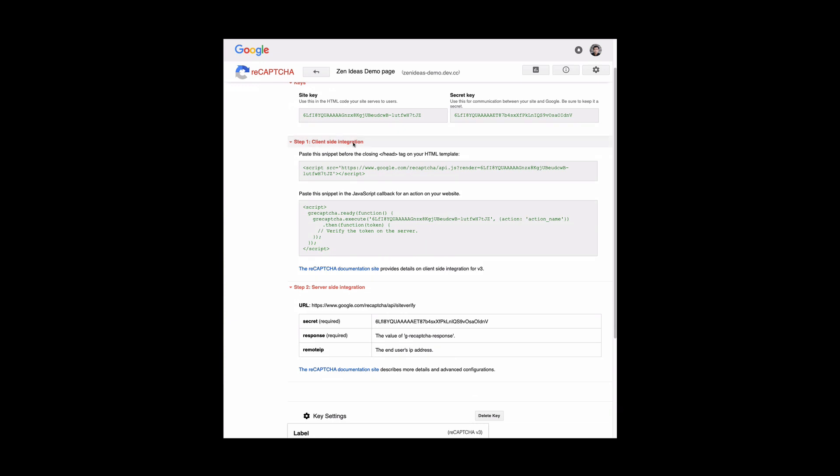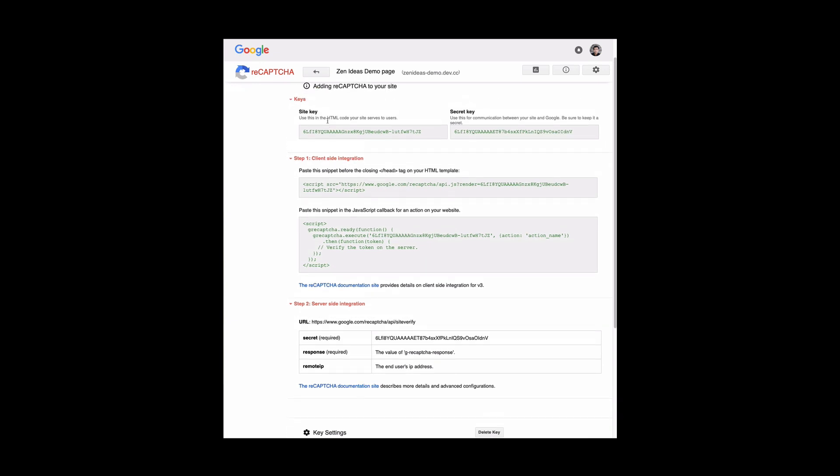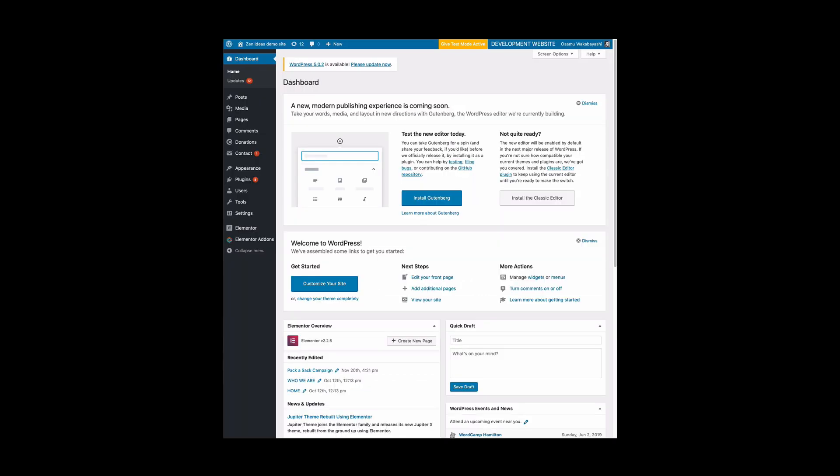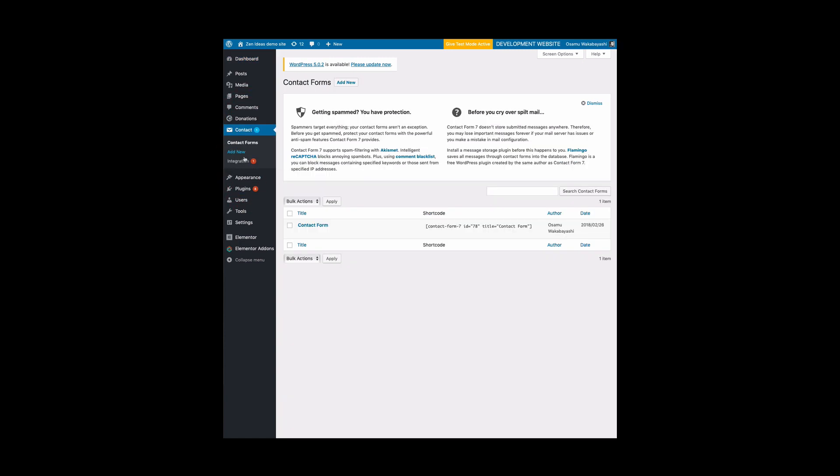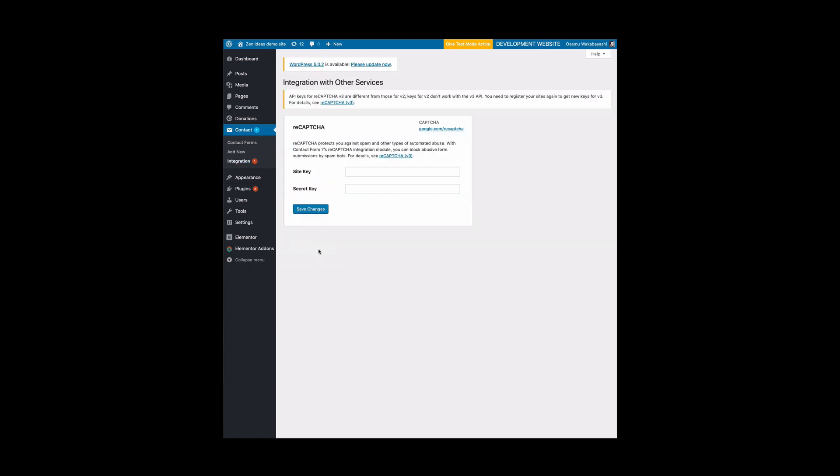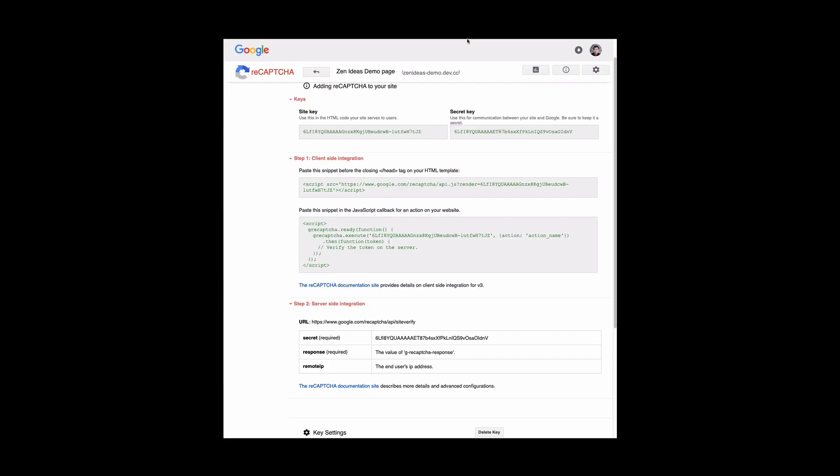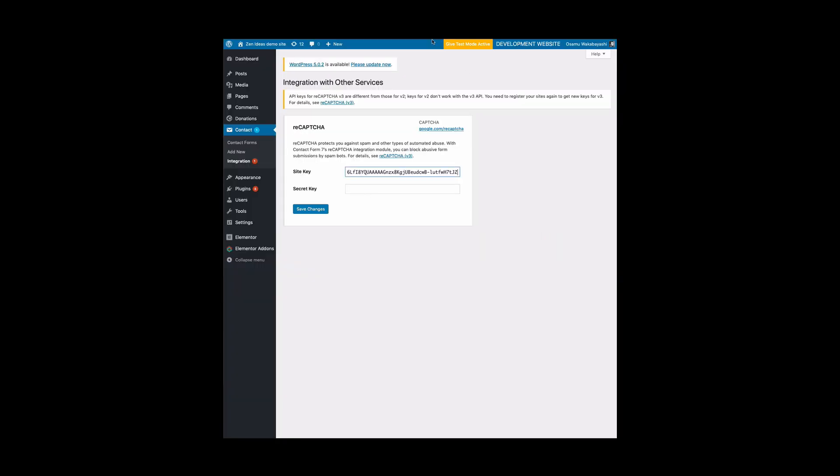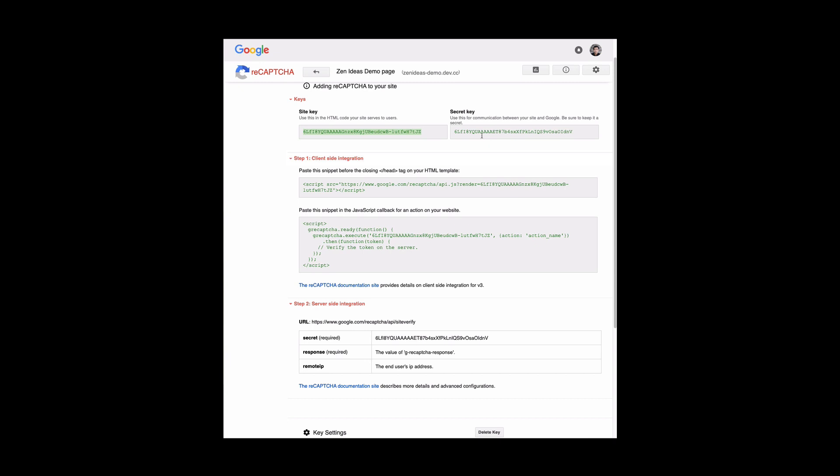Then it generates a site key and a secret key. You will need it later. Let's go back to the WordPress page. Go to the Contact page and here is the integration. Click that and set up a key. reCAPTCHA here. Just copy and paste the site key we just generated. Copy and paste. And the same secret key as well.